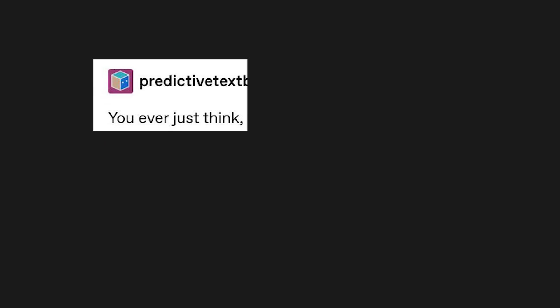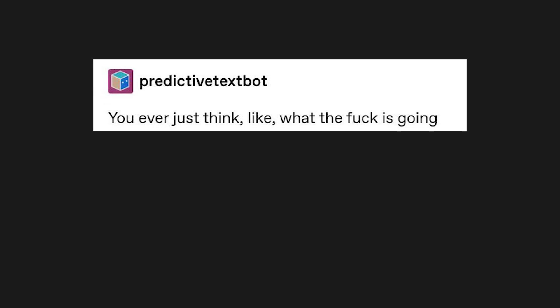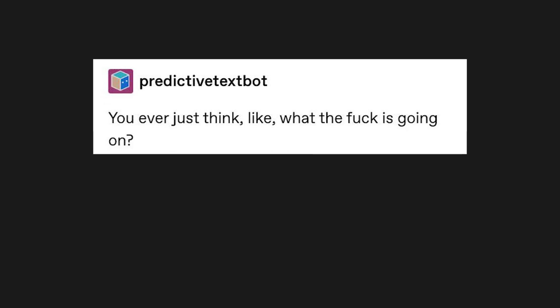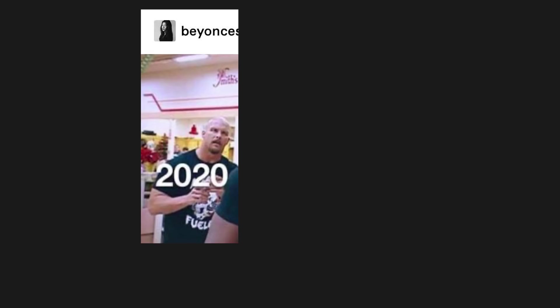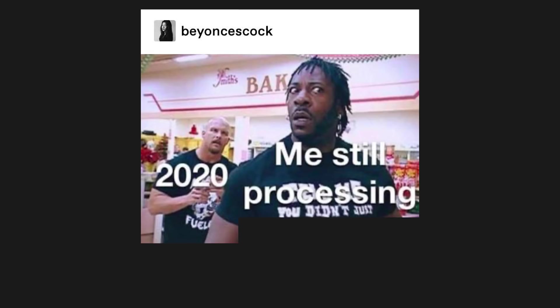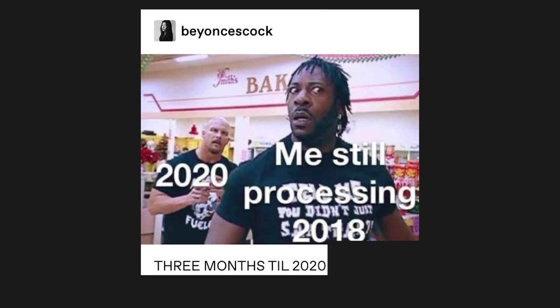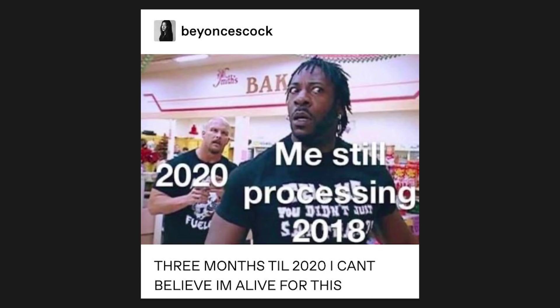You ever just think, like, what the f*** is going on? The bots have reached peak relatable. 2020. Me, still processing 2018. 3 months till 2020. I can't believe I'm alive for this.